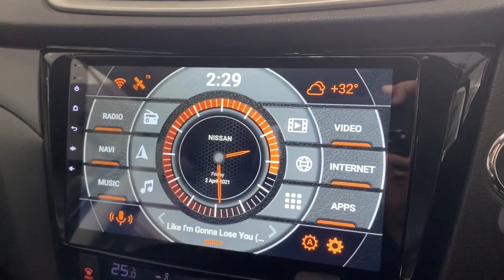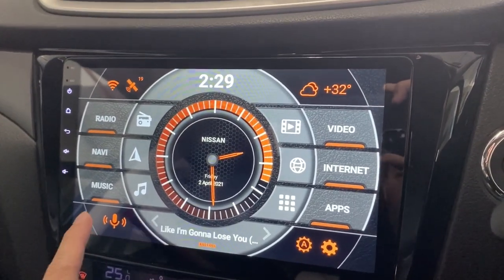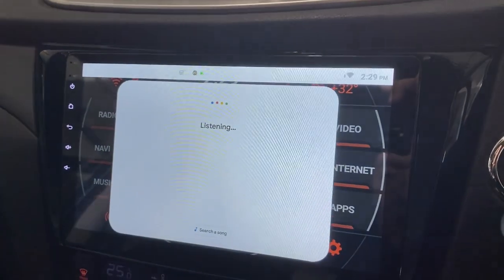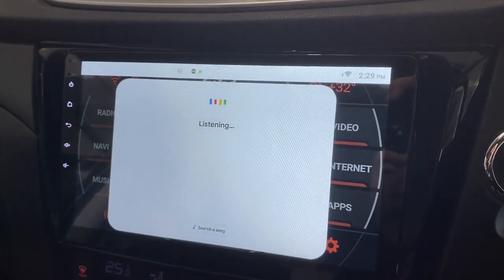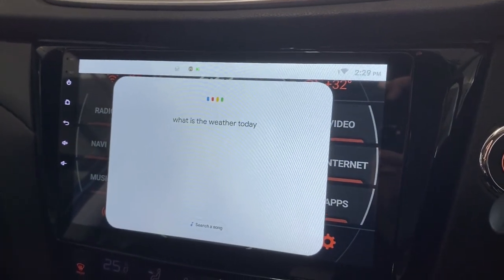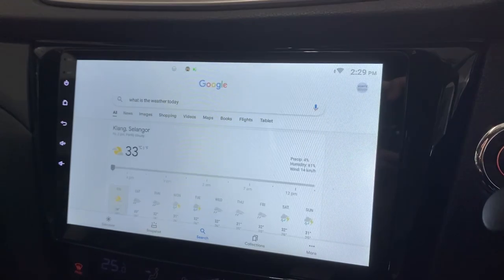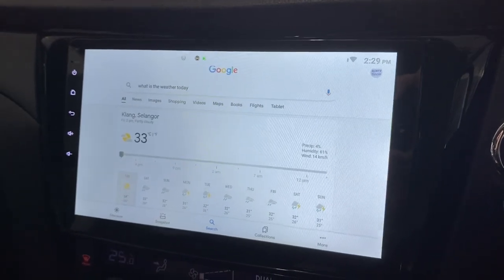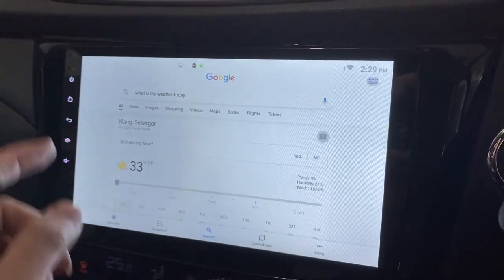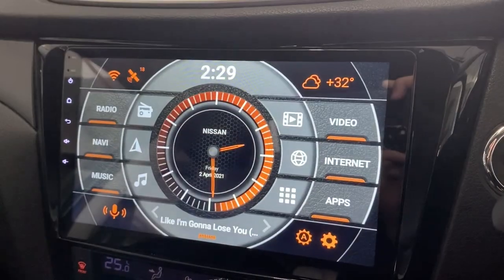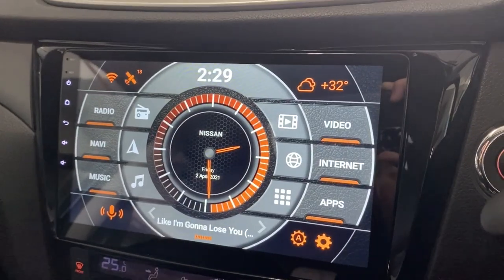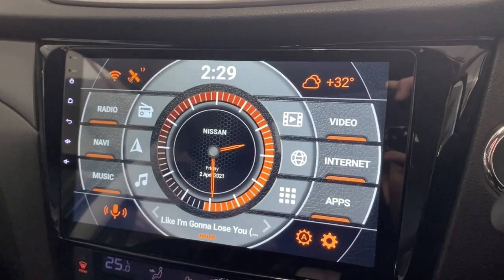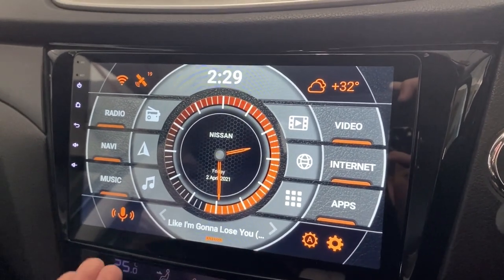You can also ask questions like, What is the weather today? It's 33 degrees, partly cloudy. Basically anything you want to ask on Google, you can ask it here.